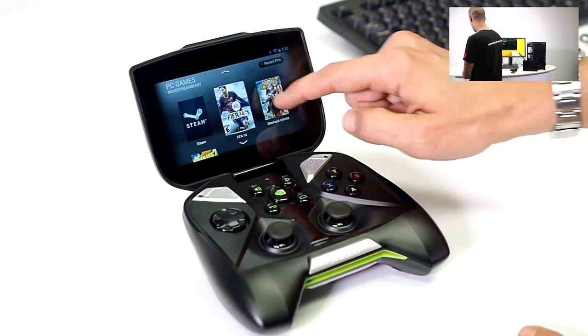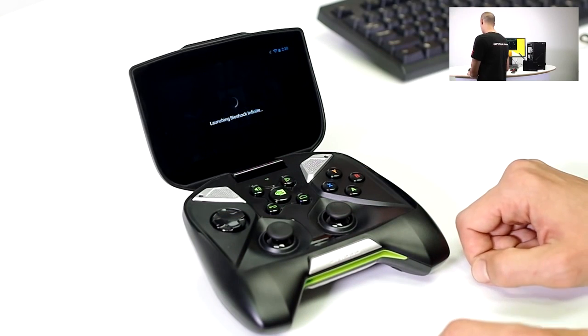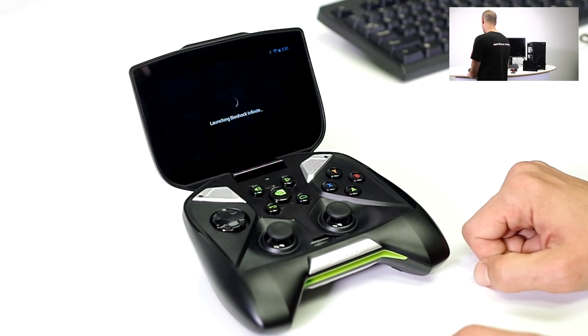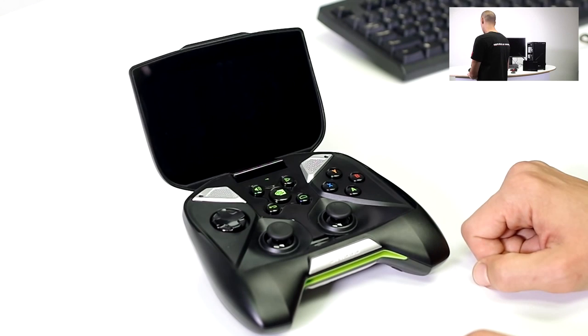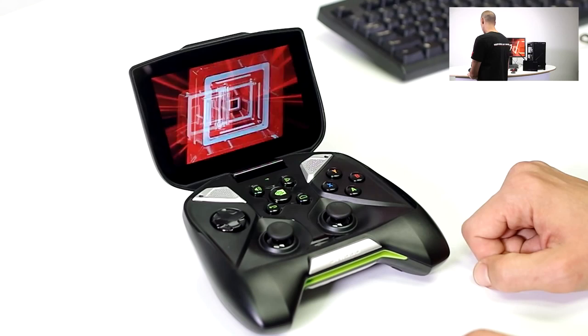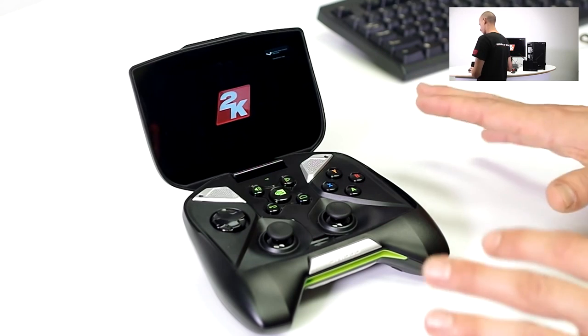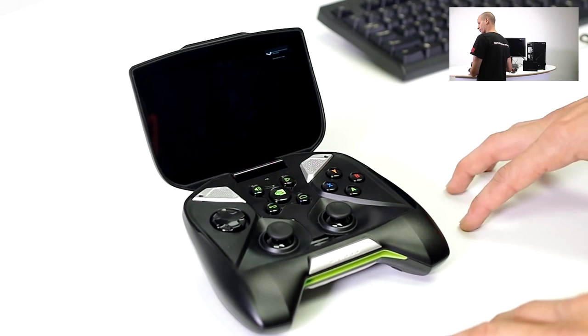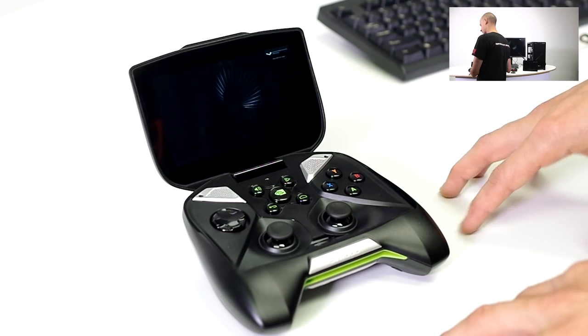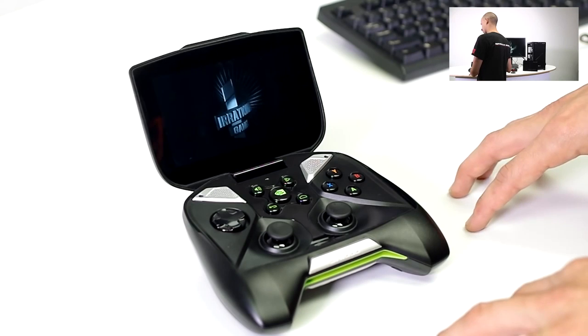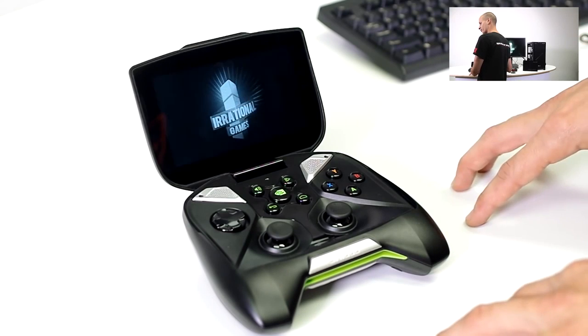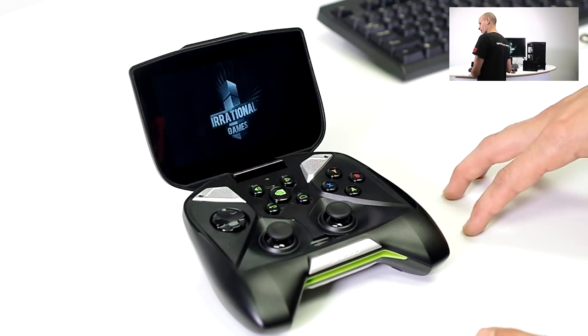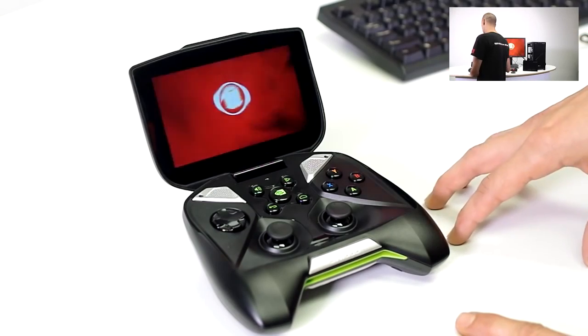And then there we go. So let's go ahead and do one more on Bioshock Infinite here. And we'll go ahead and launch that right away. So all this, like we mentioned before, is going to be very dependent on your router. The router kind of being the focal point and being the center where everything goes in and out of. You want to make sure that you do have a strong router, preferably on the 5 GHz band.